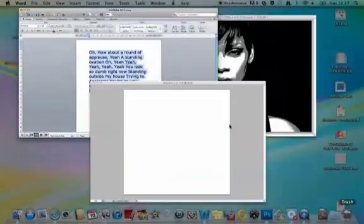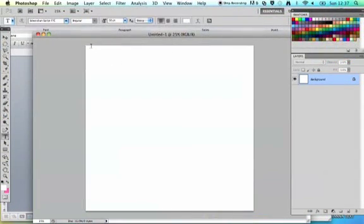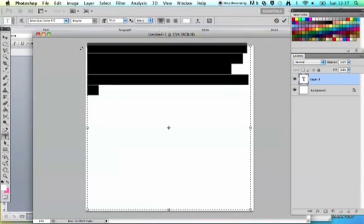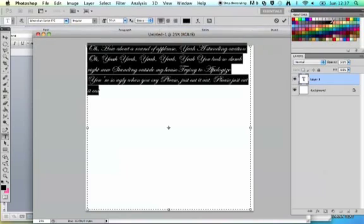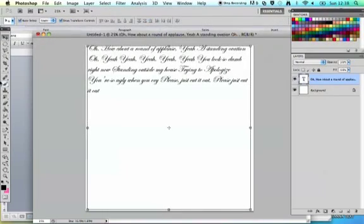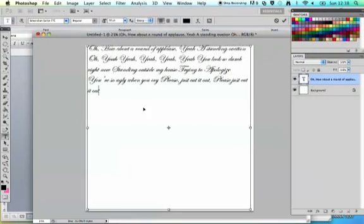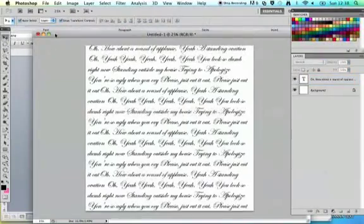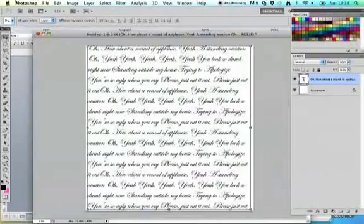Draw out a text box using the Type tool by clicking and dragging a square in your document. I've chosen Edwardian Script at size 30 because I know that works well. Command V to paste the text in — make sure your text colour is set to black. Then keep pressing Command V until the text fills the entire box. You're then going to select all your text and turn it into a brush so we can use it in the other document.